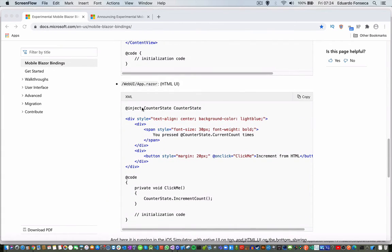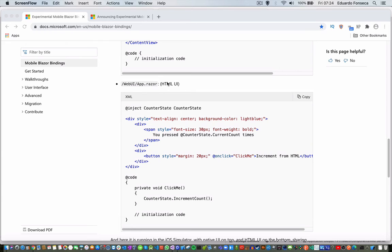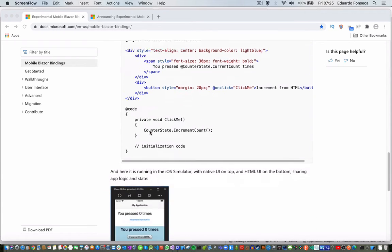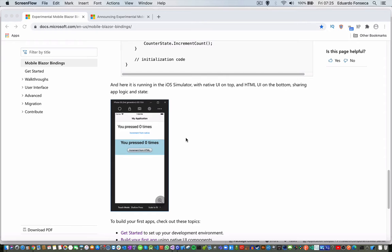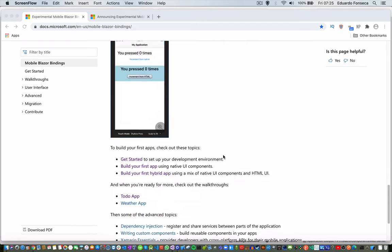You are able to inject also whatever you need. This is an HTML UI definition. And this is pretty much you will create a similar Blazor application. Here is an example in iOS.